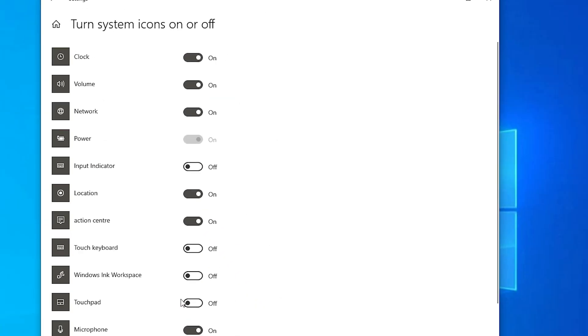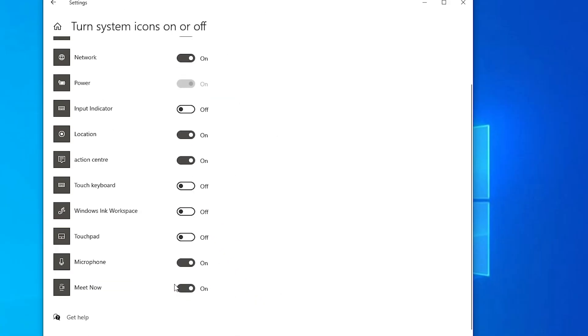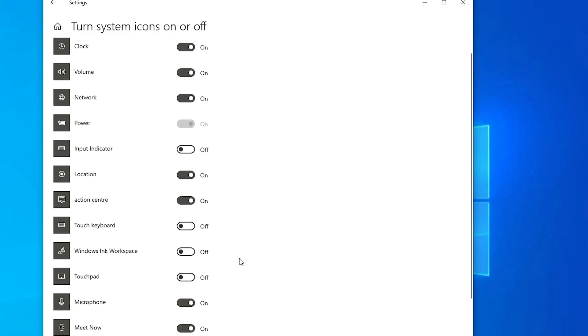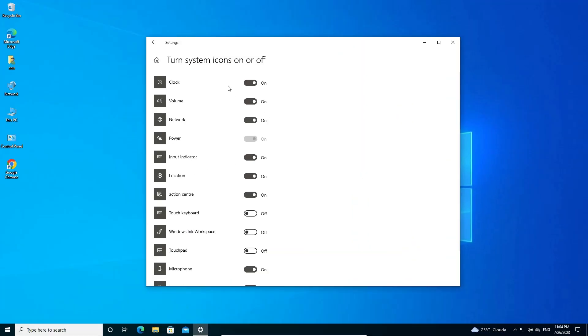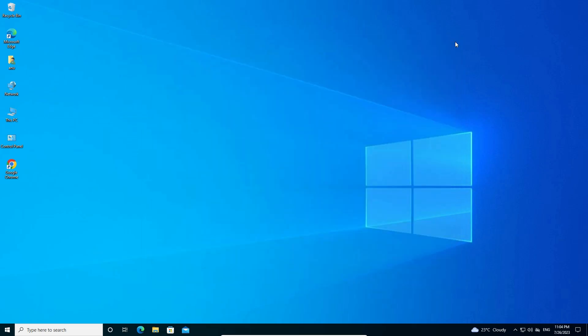If you find any other option that is important — like Meet Now, Microphone, Input, or Location Indicator — and it is off, just click to turn it on and it will appear on your screen. That is the second method: just turn on whichever icons you want on your taskbar.